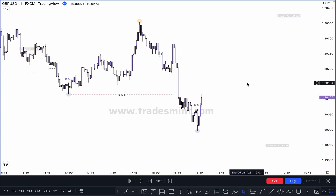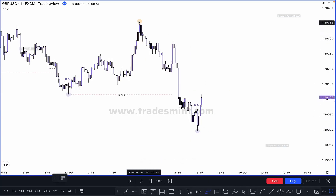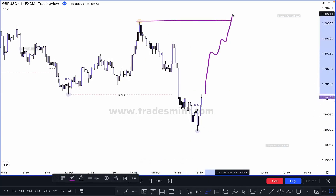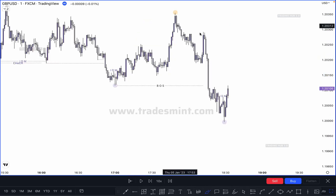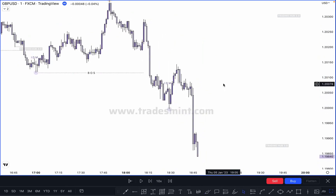If market breaks this high and closes above it, this becomes a change of character. But market must close above it — if not, it will count as a liquidity sweep, not a change of pattern.